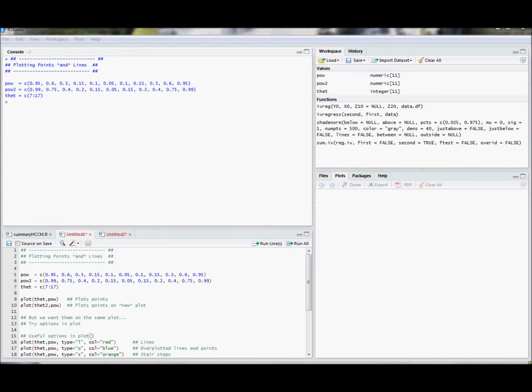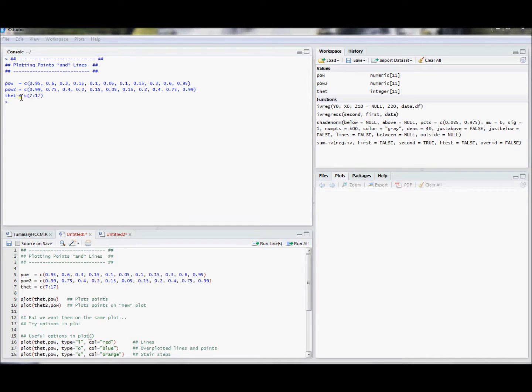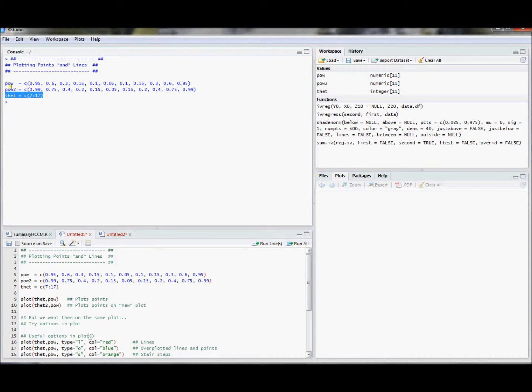In this video I demonstrate several useful options to the plot command and how you would incorporate points and lines in addition to the generic plotting defaults. I created three vectors: one's called pow, the other one's called pow2, and the other one's called that. I'm going to use that as my x variable, and pow and pow2 I'm going to think about as two different y variables and be thinking about plotting those.